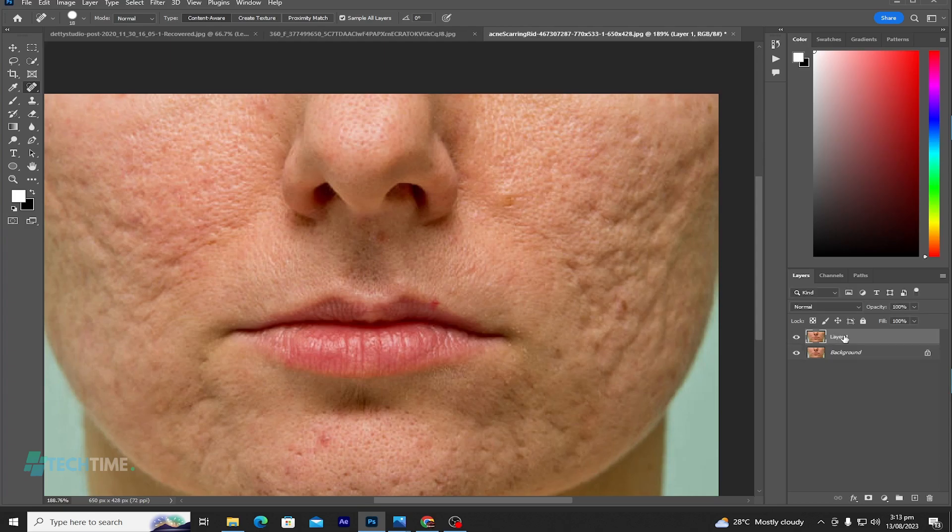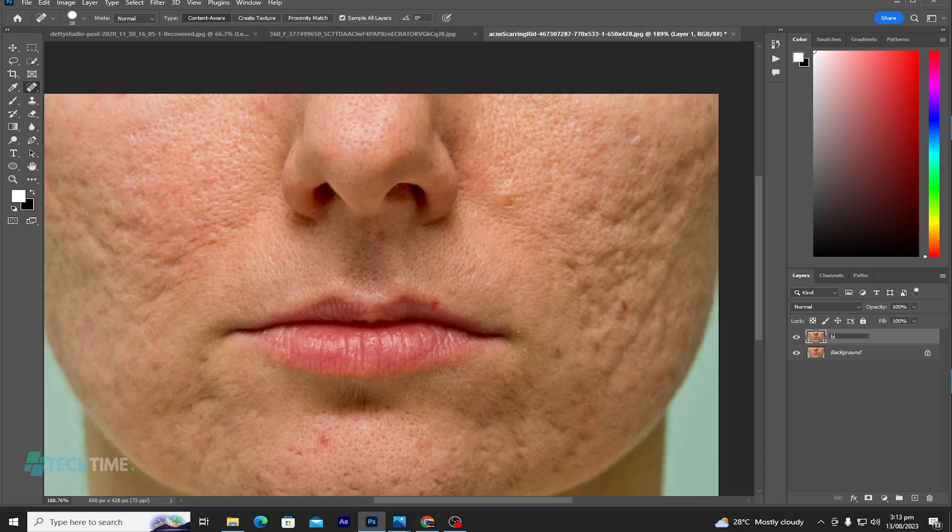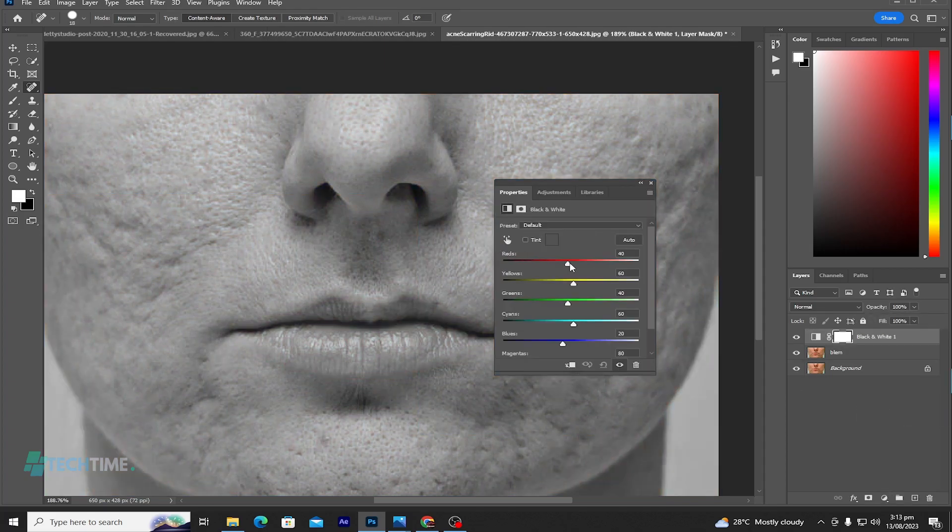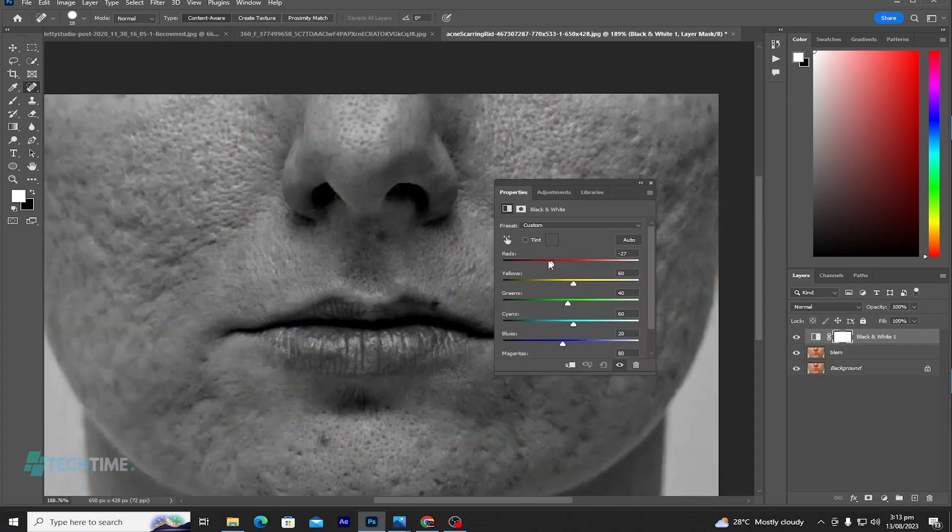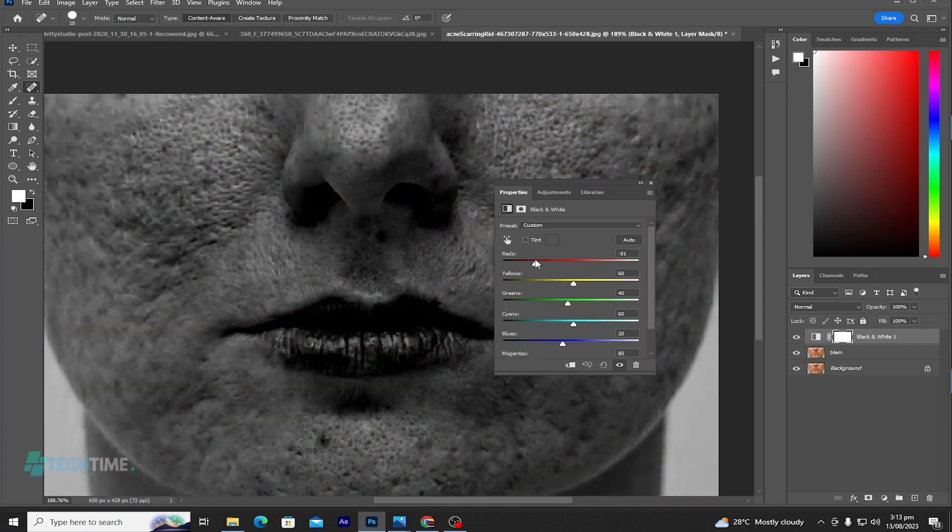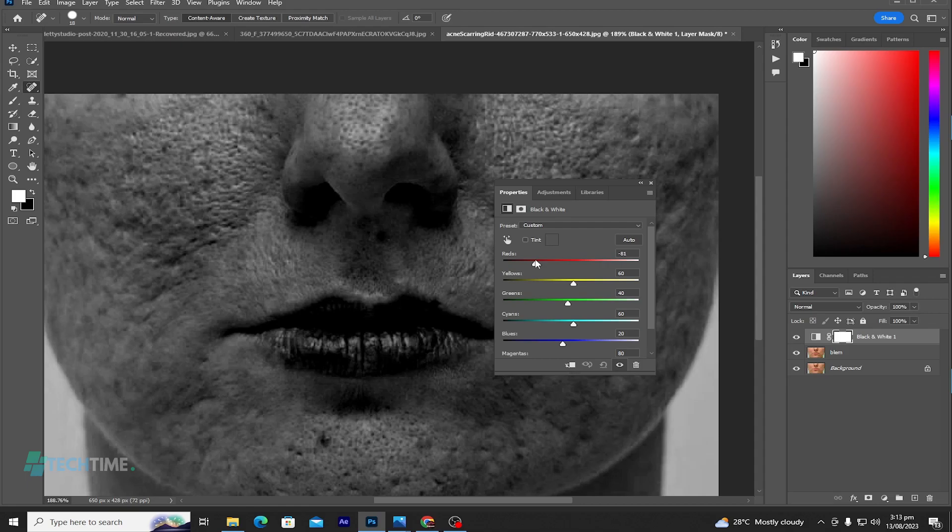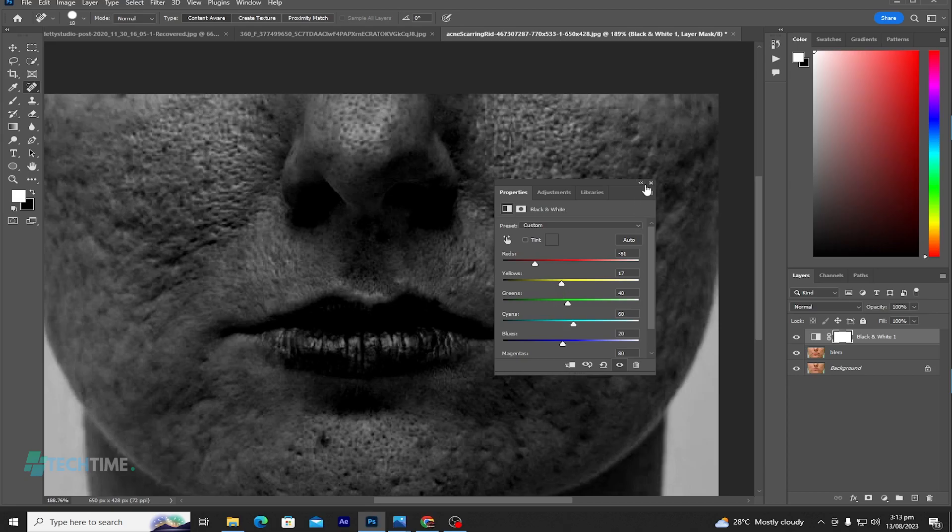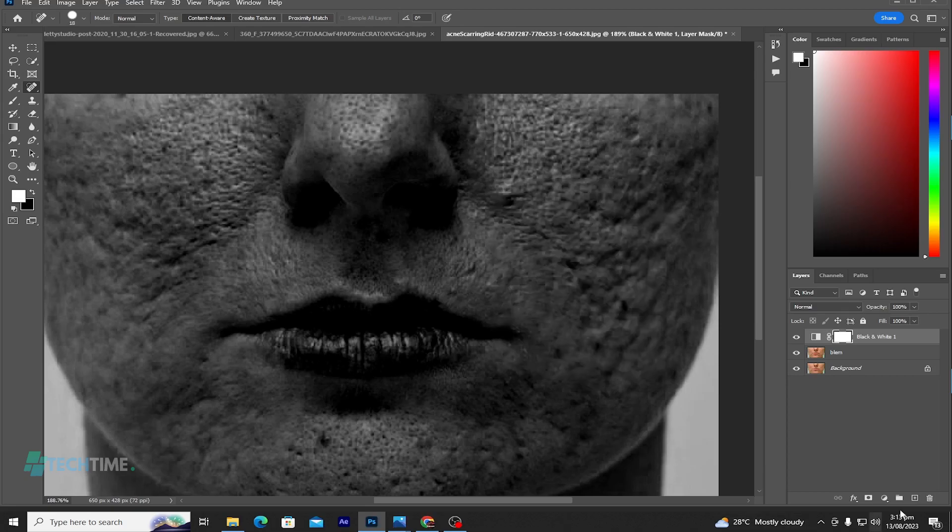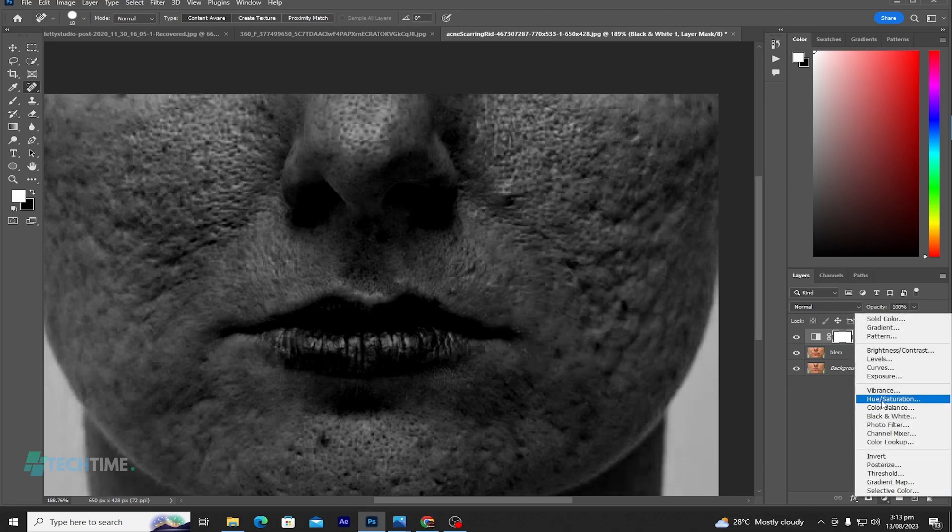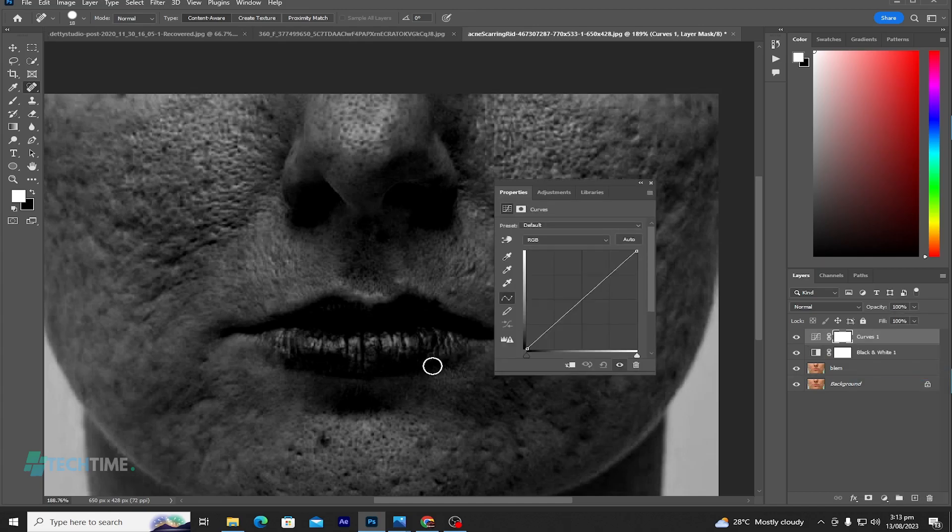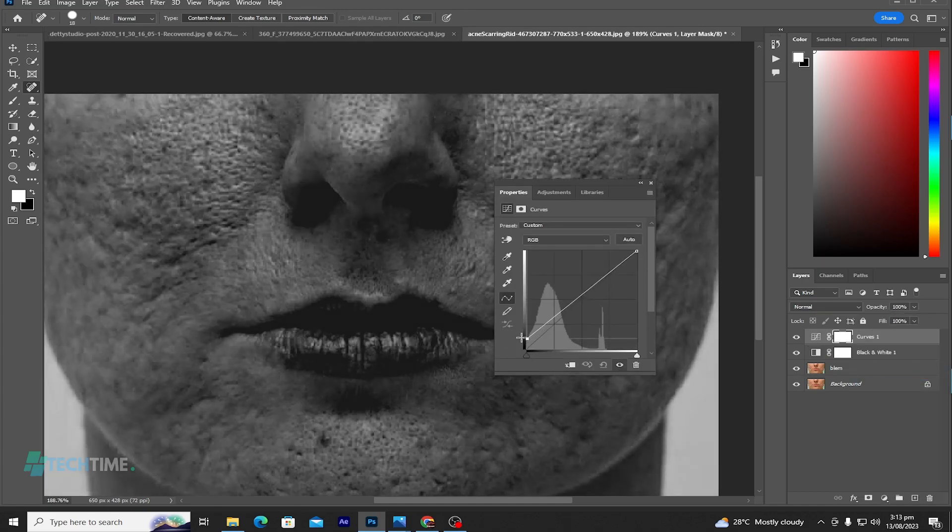Now we create a black and white layer. Let's increase the blacks, the red, and also lower the yellow. Close it. We create another curves layer. Let's increase the brightness.